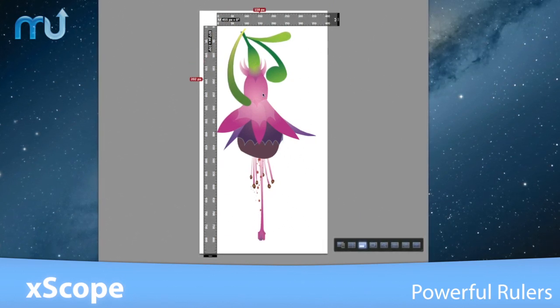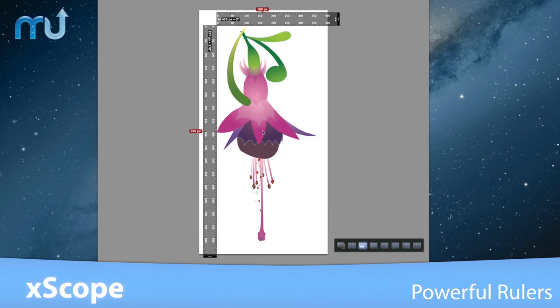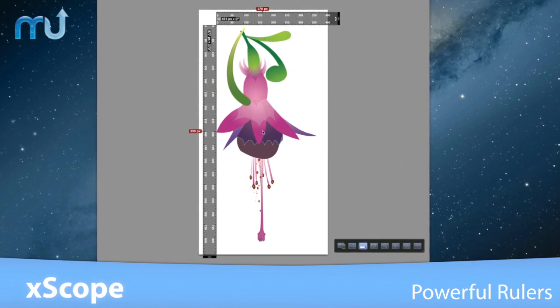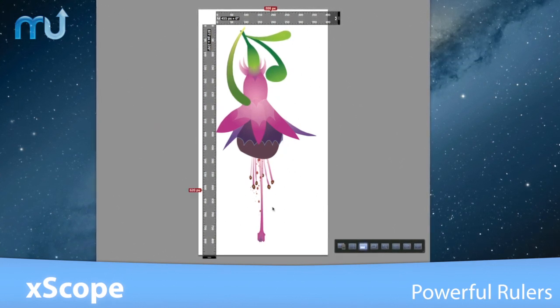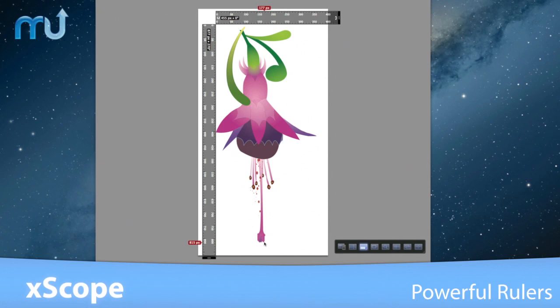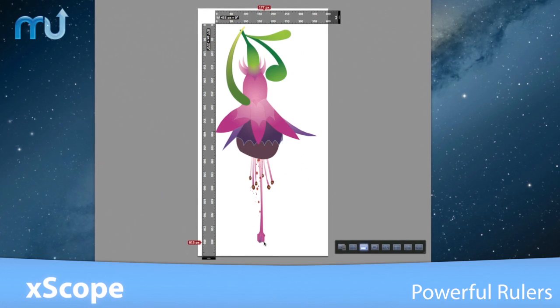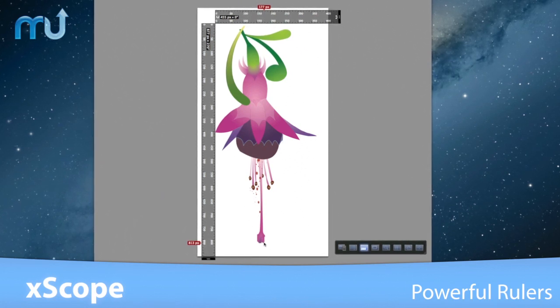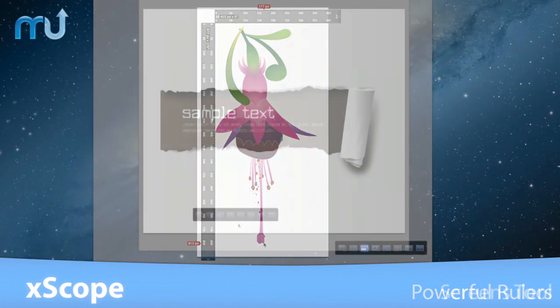Holding down the control key while dragging the ruler near an on-screen object activates edge snapping and makes measuring quick and easy.